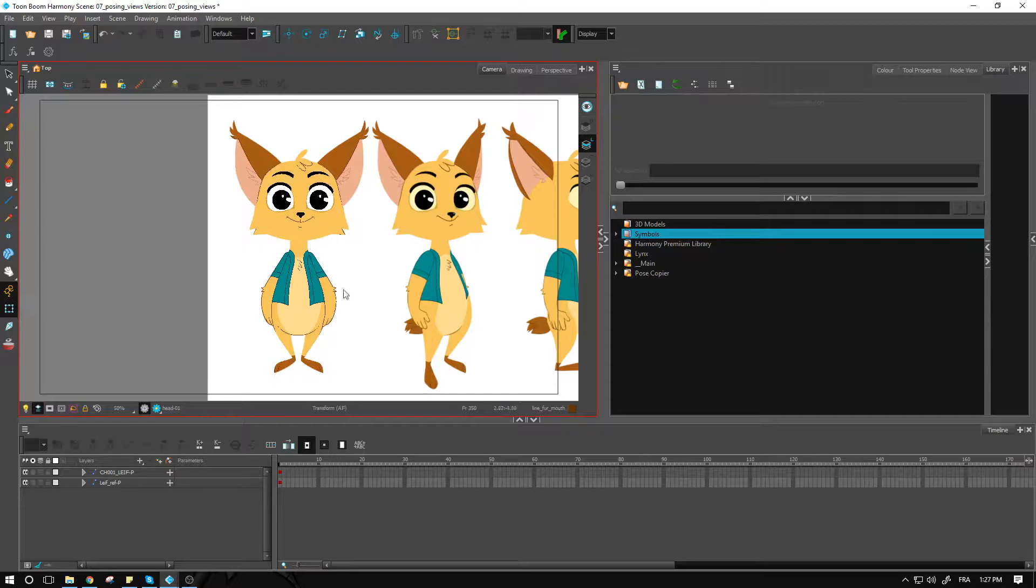Instead of doing that, we're going to try to make those instances a little bit shorter, but concise and with precise posing. That way, we can always rely on the in-betweens to do the job if we want to have something that's a little bit in the middle of those two instances.